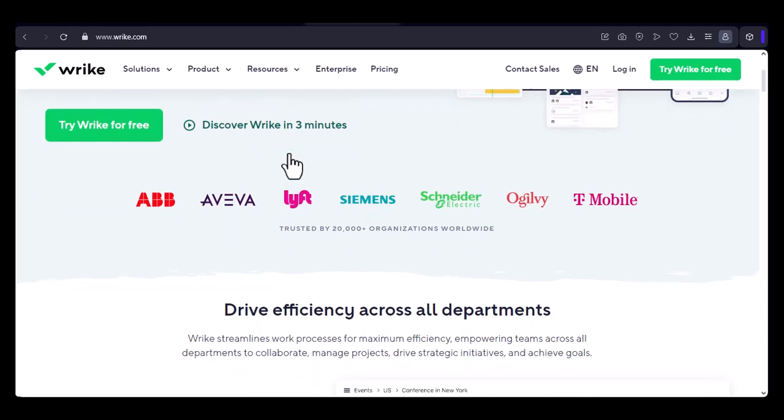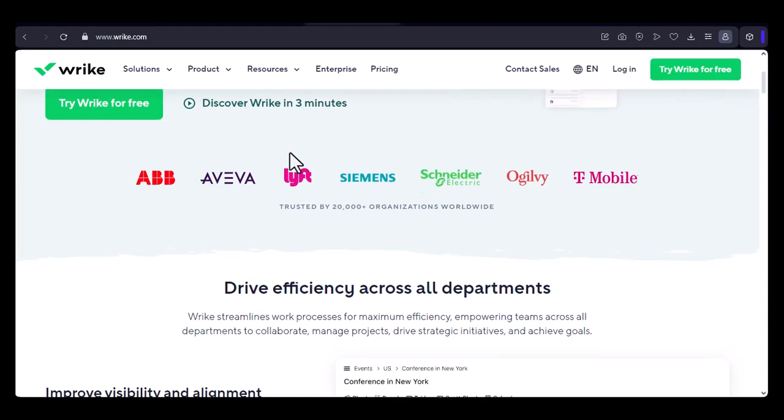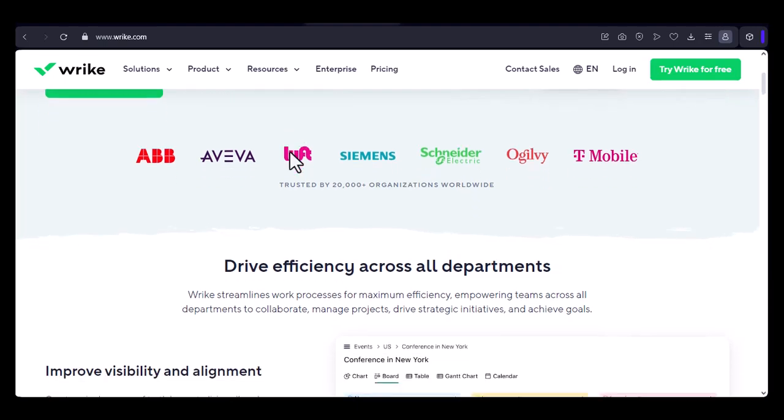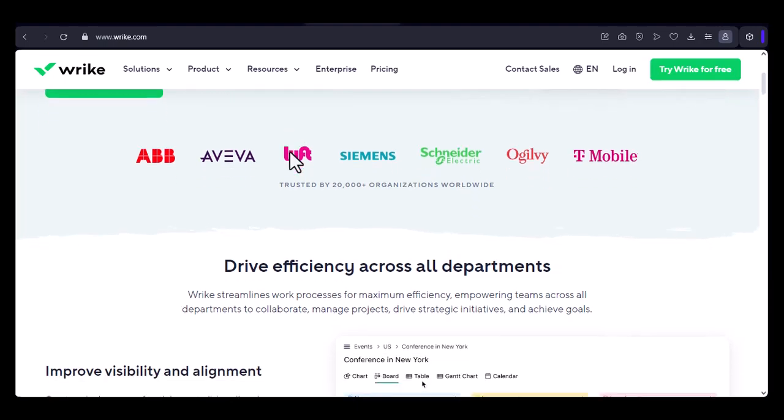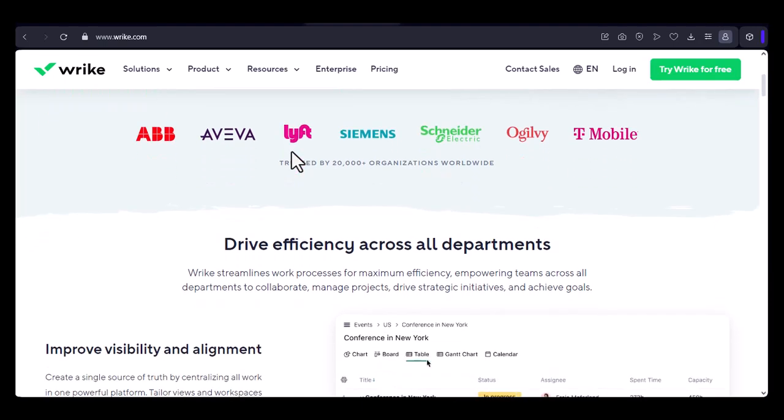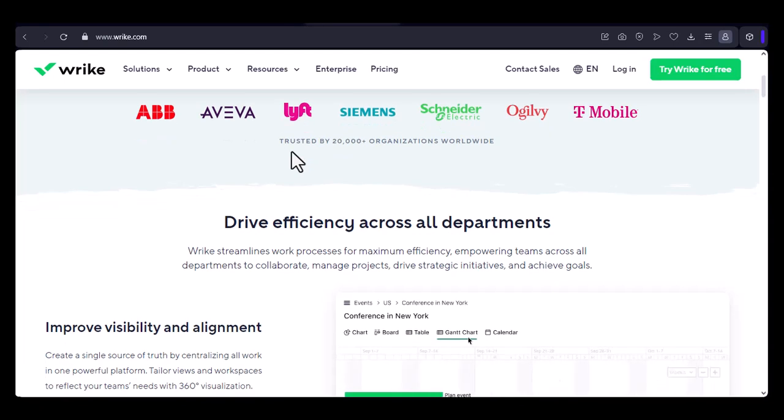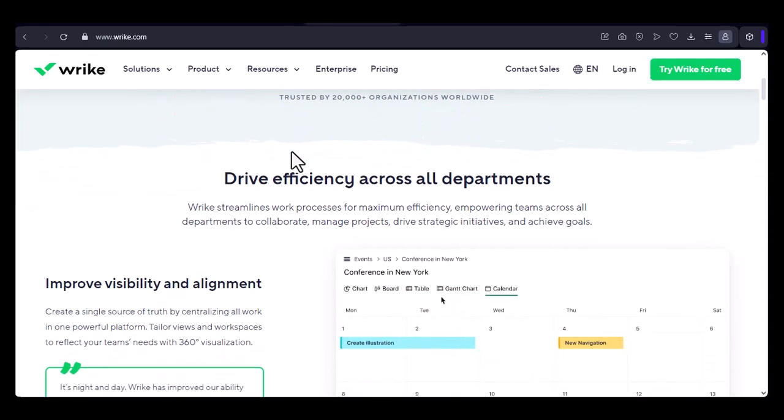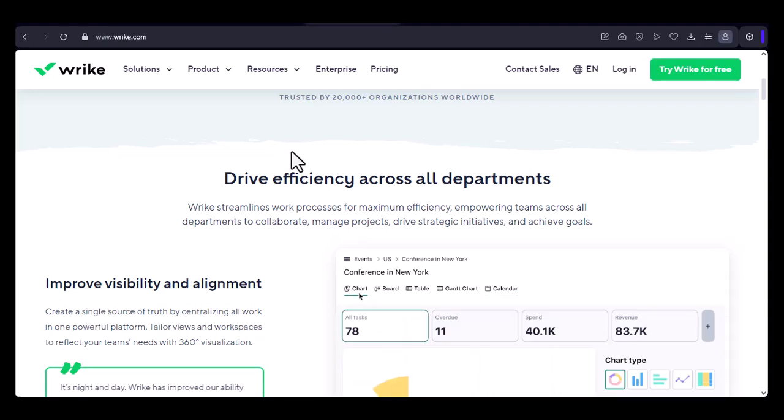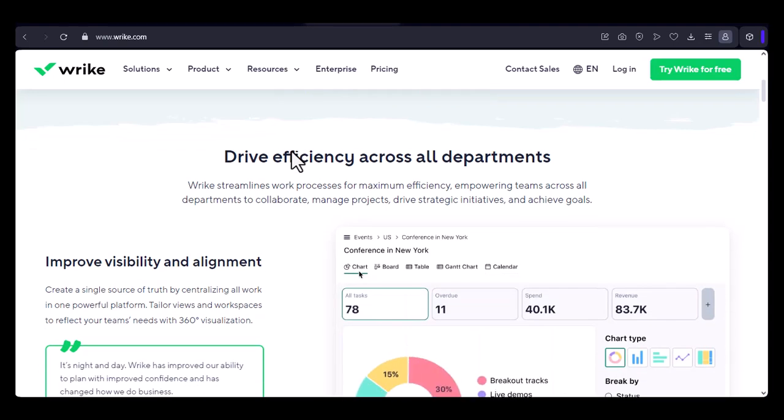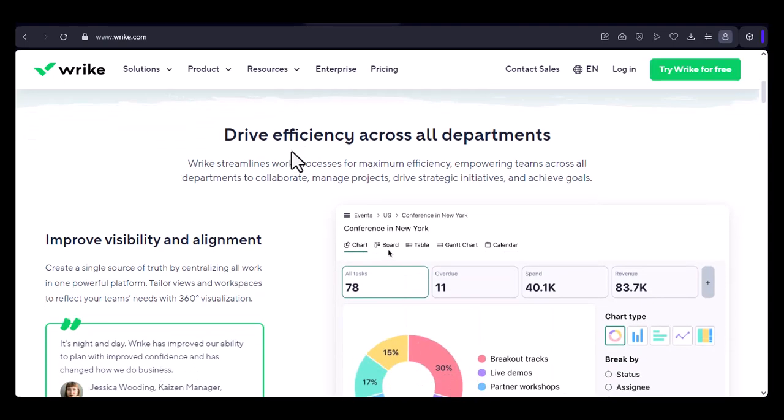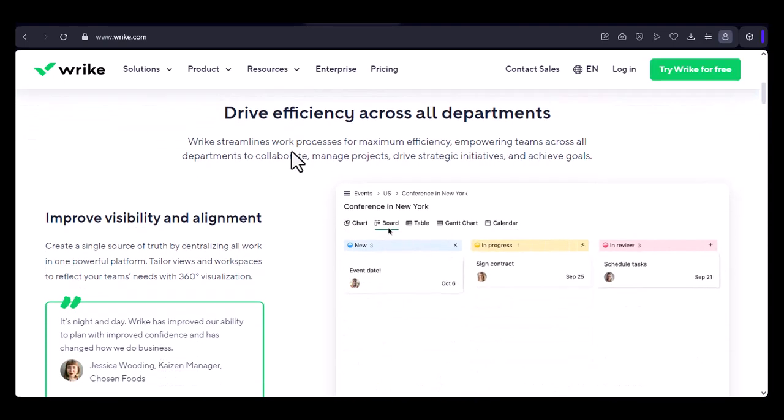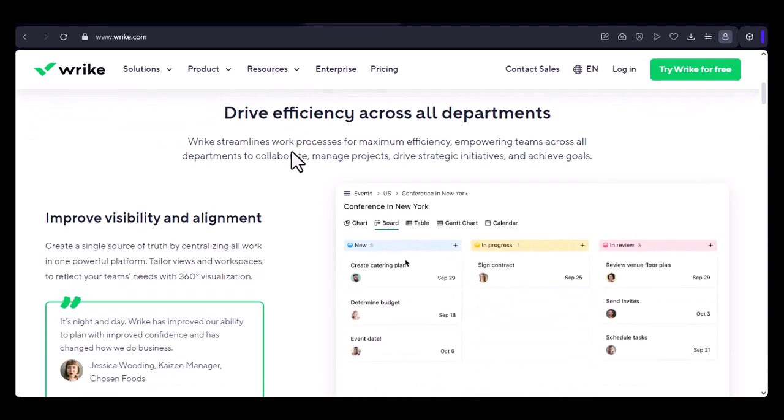Have you ever wished there was a simpler, more organized way to keep track of everything? Today, we're going to dive into Wrike, a popular project management tool that claims to streamline your workflow. But before we get started, let's address the burning question: Is Wrike browser-based?